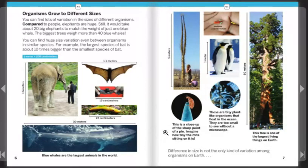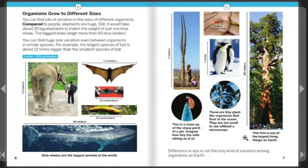This is a close-up of the sharp point of a pin — imagine just how tiny that mite is sitting on it. These are tiny plant-like organisms that float in the ocean; they're too small to see without a microscope. This tree is one of the largest living things on Earth. Difference in size is not the only kind of variation among organisms on Earth.